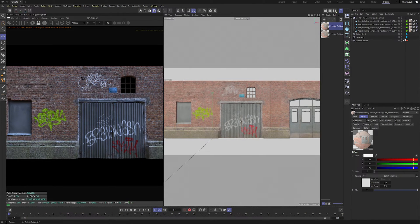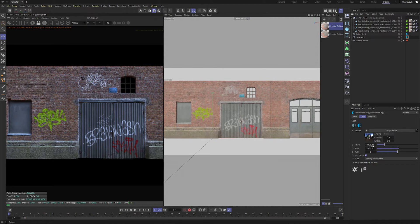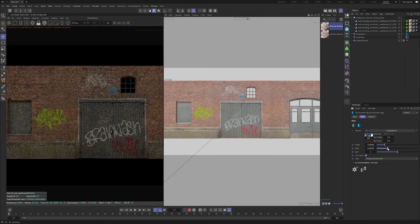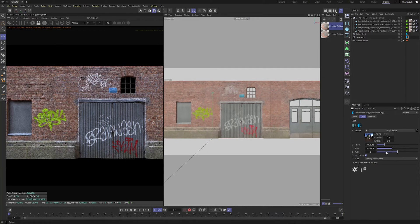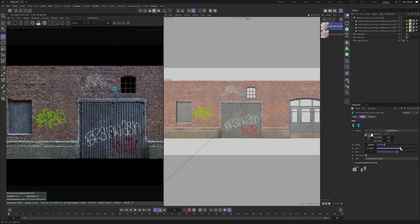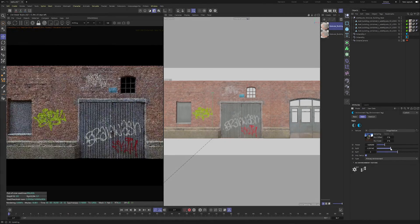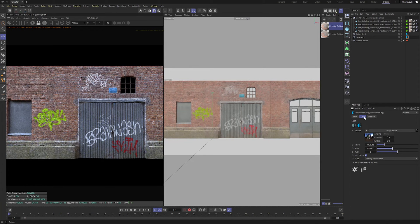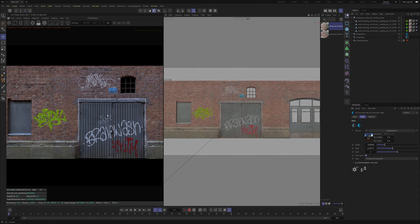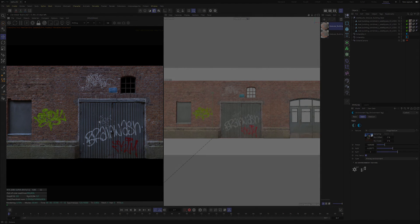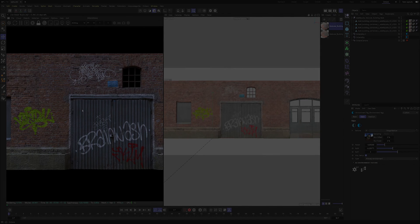Bear in mind that Megascans assets are sometimes not built specifically for Octane and C4D, so do keep that in mind. But in general that's a pretty good overview of how you can edit textures and add your own little twist to them. Play with your lighting, add lights here and there - I might composite this into a scene later. That's the tip I wanted to share today. Thanks for watching, leave suggestions down below, and I'll see you in the next episode.